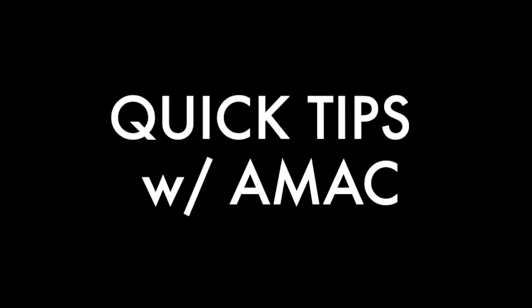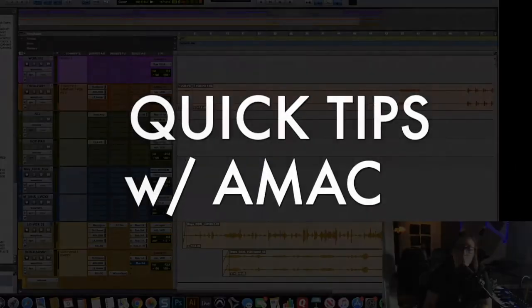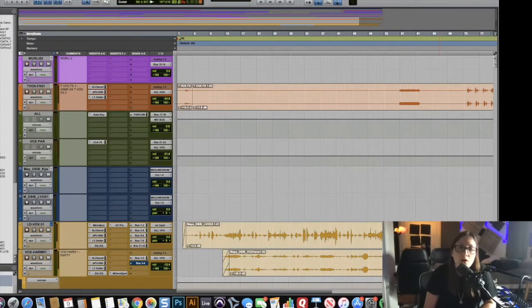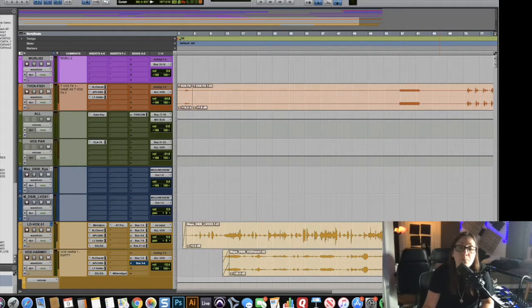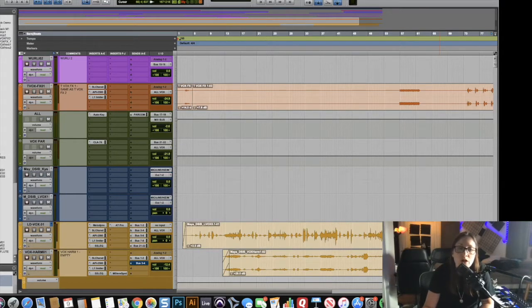Amac on the mix, what's up guys. I'm sitting down to tune the lead vocals for this song and for that I use Melodyne. I wanted to show you a quick trick.